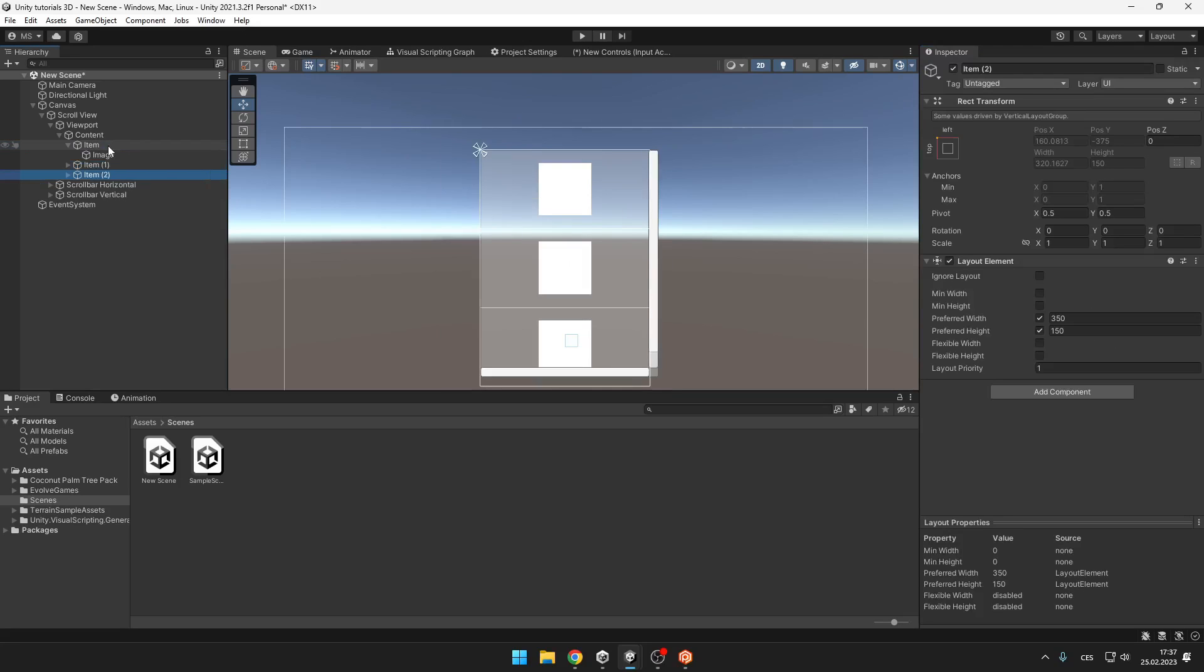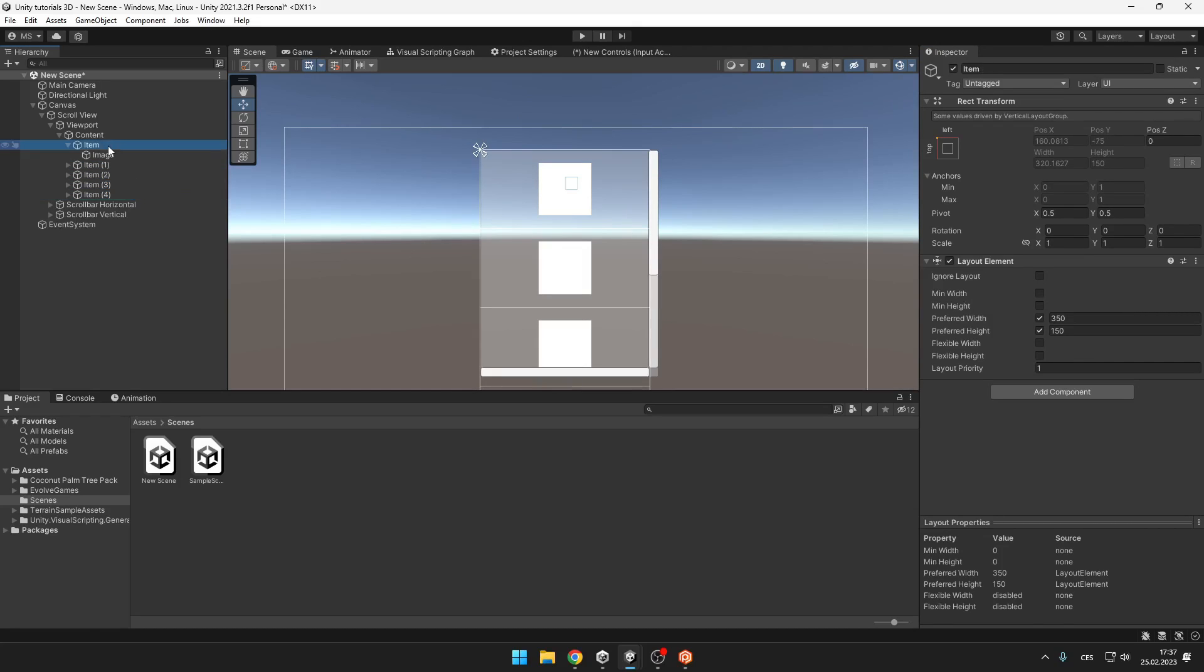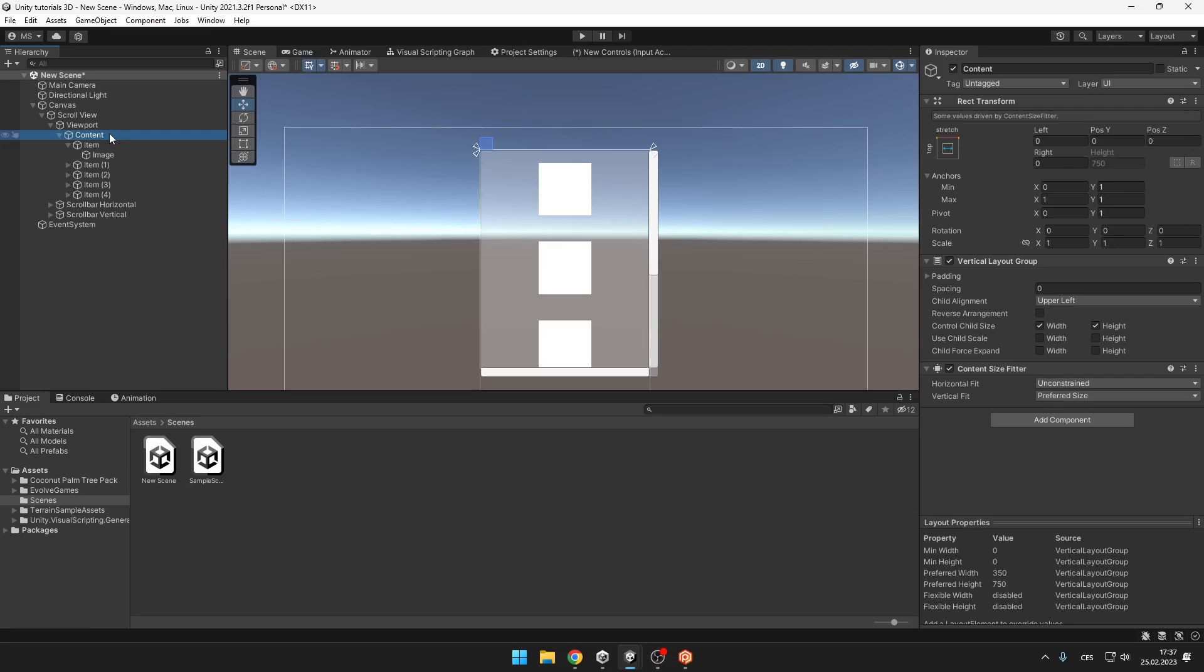Now you can easily duplicate the item and the scroll view will change its size according to those items. And also under the content you can set spacing between those items.